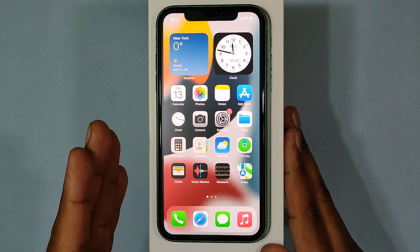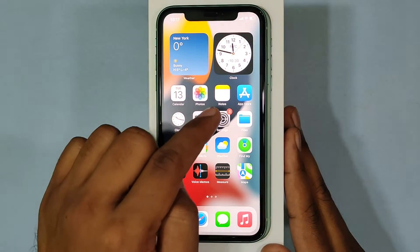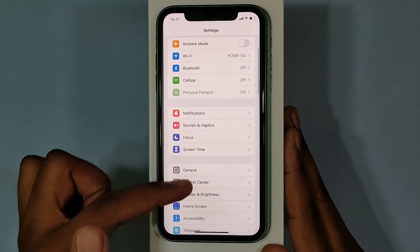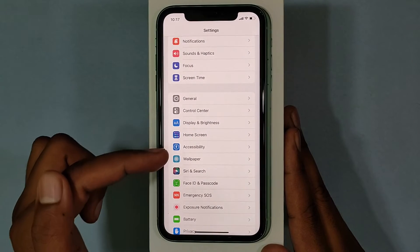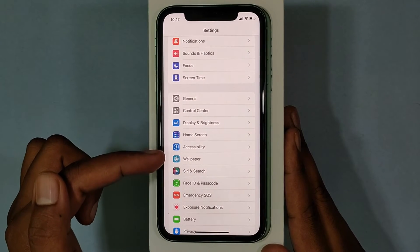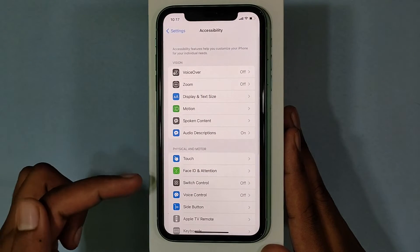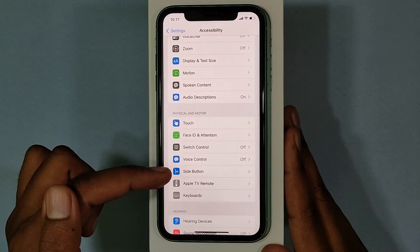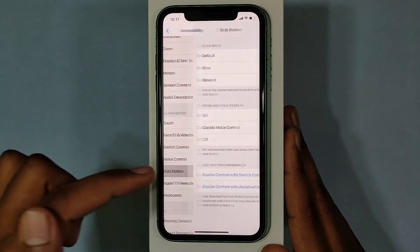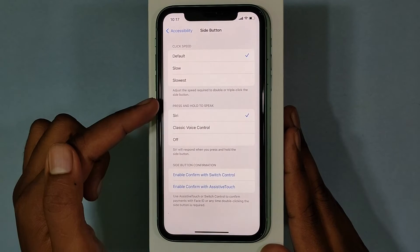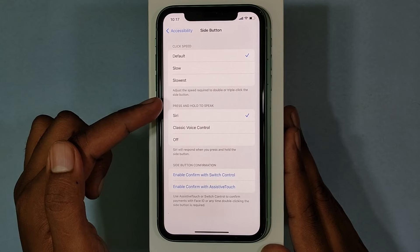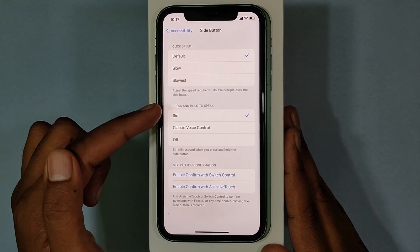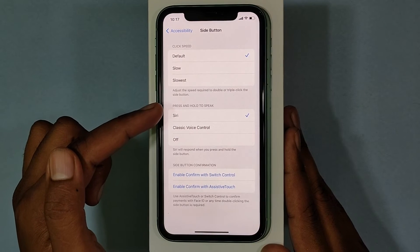Just open Settings, scroll down and open Accessibility. Then open the Side Button option. Here you can see the option — by default Siri is selected. Just turn that off.